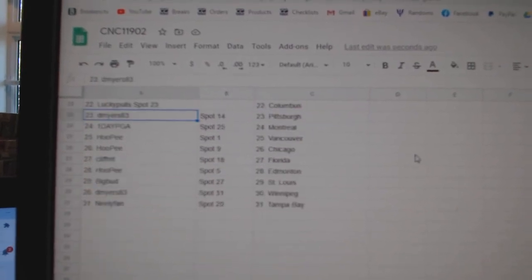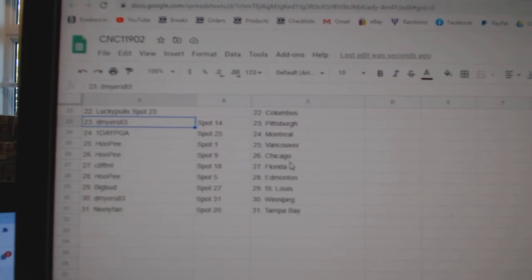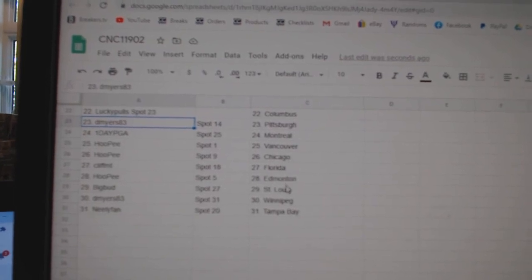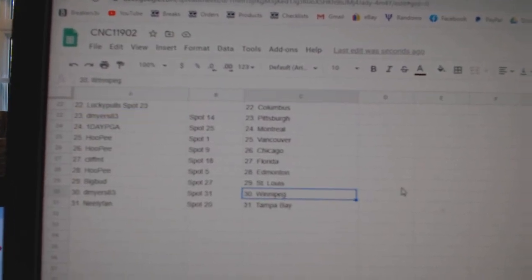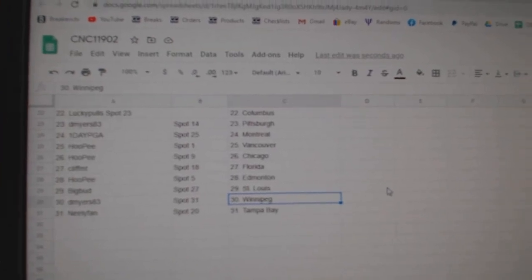D Myers, Pittsburgh. One Day, PGA, Montreal. Hoopie, Vancouver, Chicago. Cliff MT has Florida. Hoopie, Edmonton. Big Bud, St. Louis. D Myers, Winnipeg. And Nealey, Tampa.